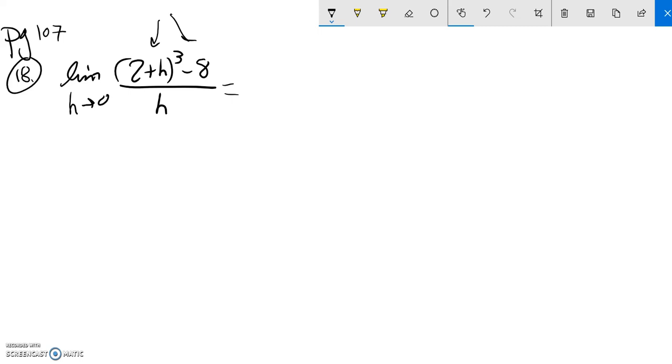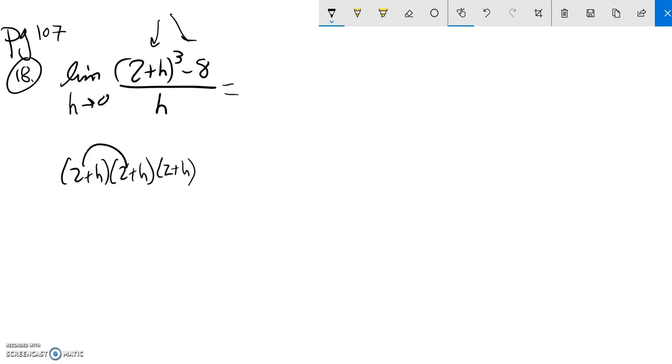To multiply that cubic, this is 2 plus h times itself three times. If you want to force out that whole multiplication, you have to multiply this by this, get that answer, then multiply this by that.